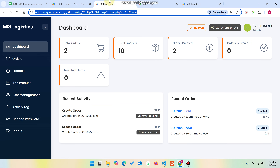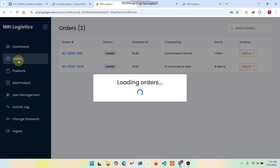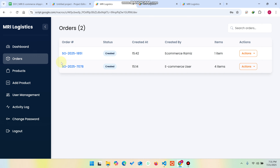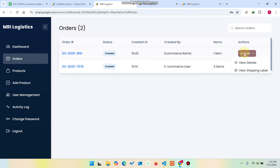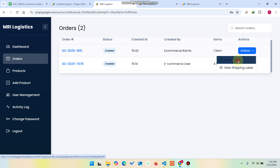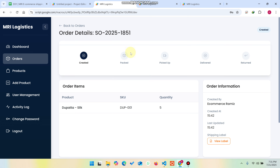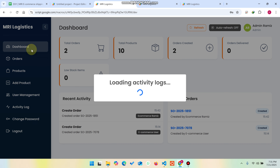Let me start from the admin. In the admin's orders section you can see all the orders created in our web app dashboard — it will load the orders. In the action column you can see 'View Details' and 'View Shipping Label'. If I click on 'View Details', right now you can see the order is in the 'Created' state with no progress on it.